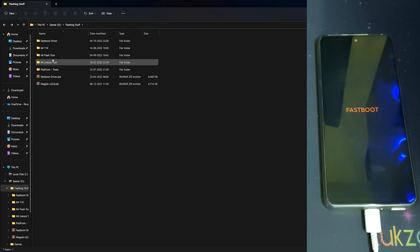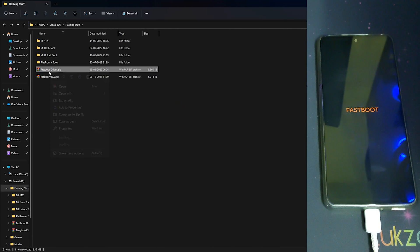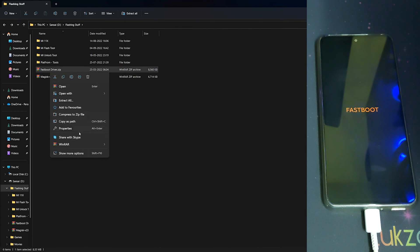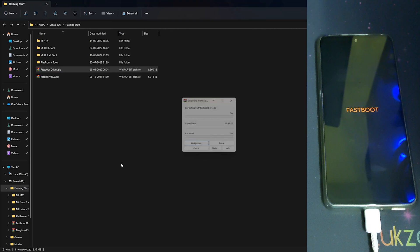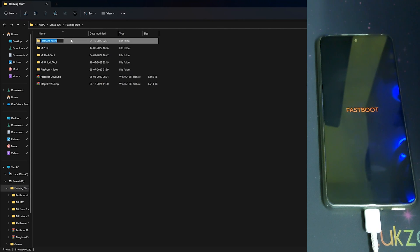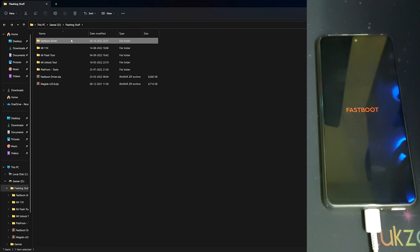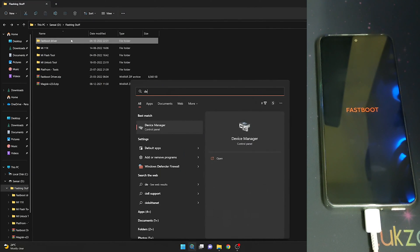Once your fastboot driver folder has been extracted, you should be having these files inside them. Once that's extracted, you can open Device Manager.